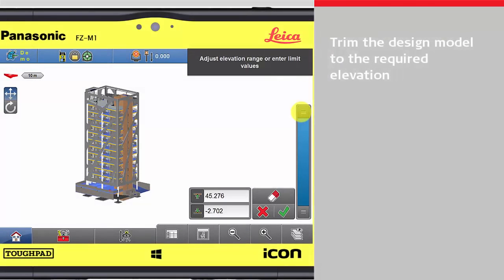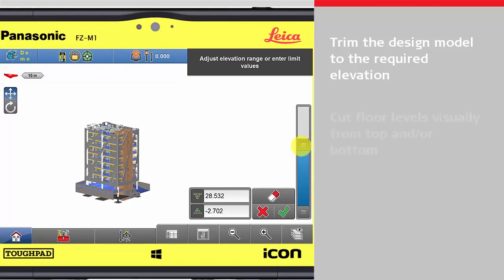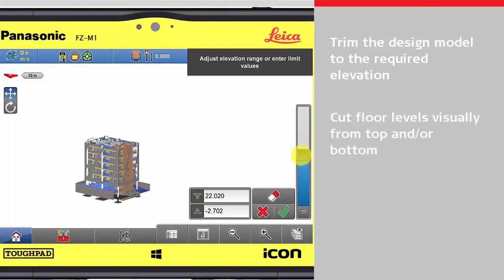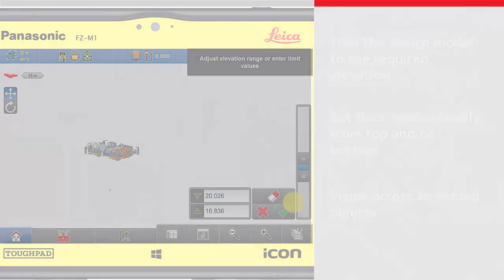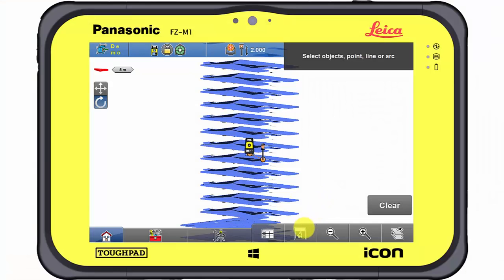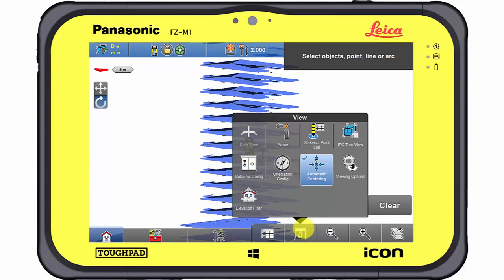The slider bar reduces the displayed design content to the elevation selected. From the top and/or the bottom, the elevation levels can be filtered, enabling the view to previously covered objects.